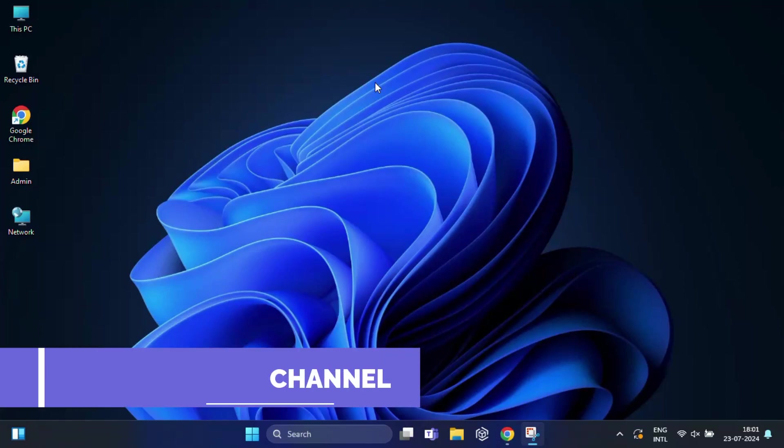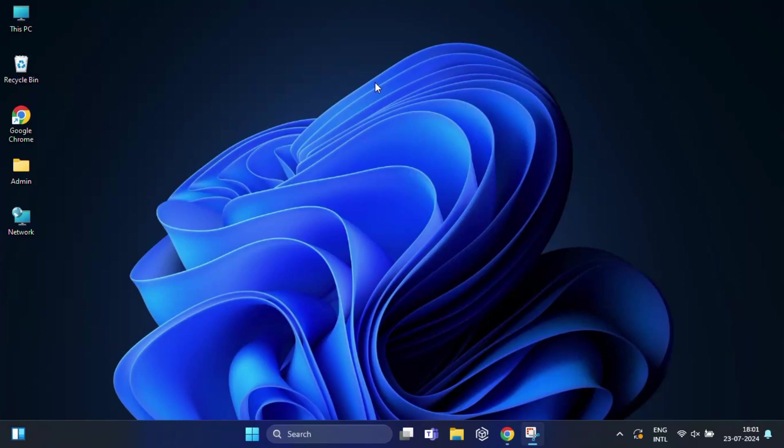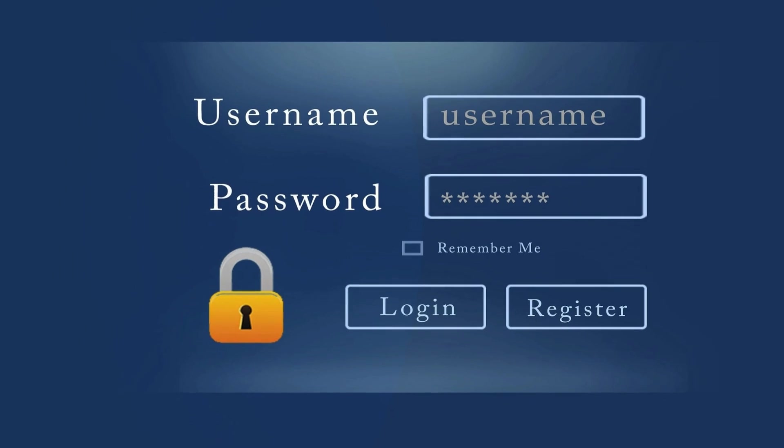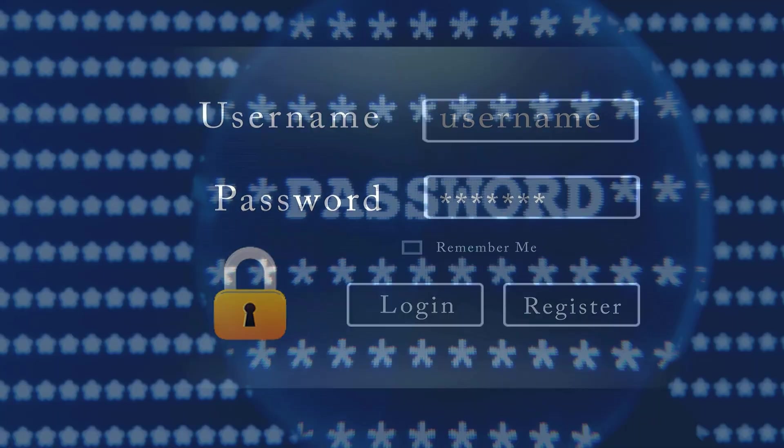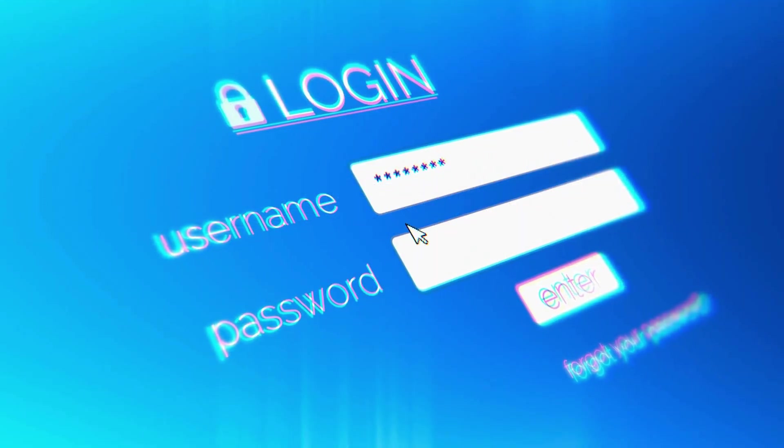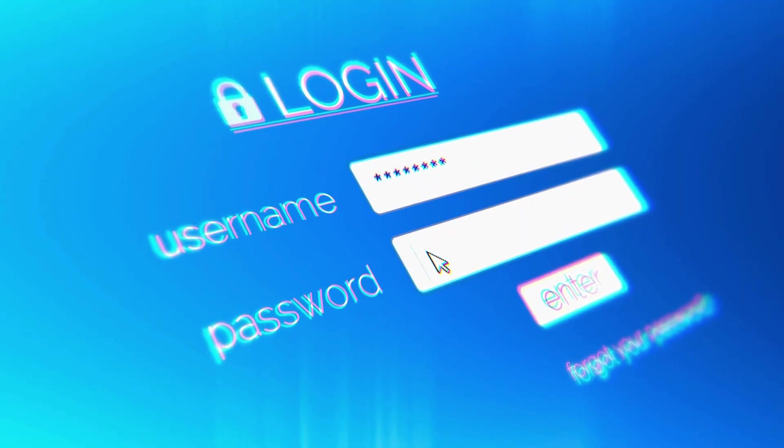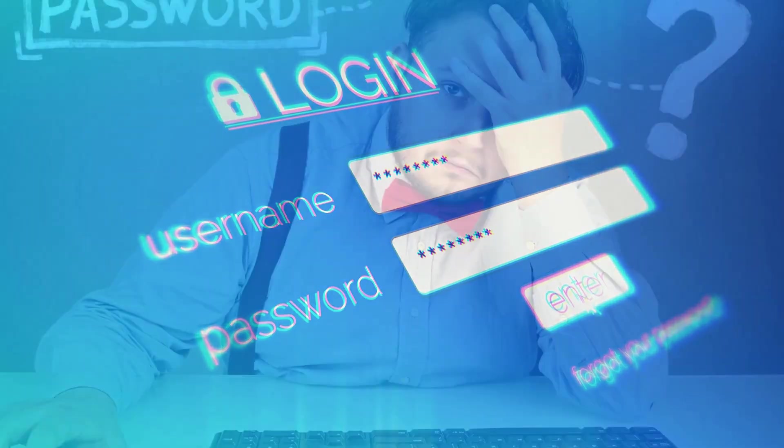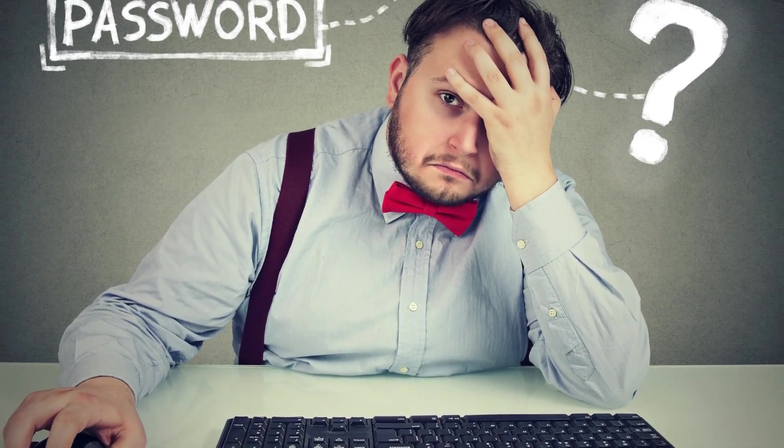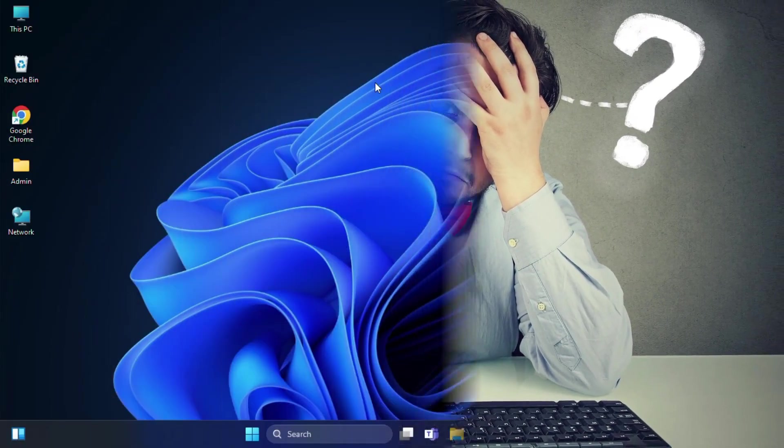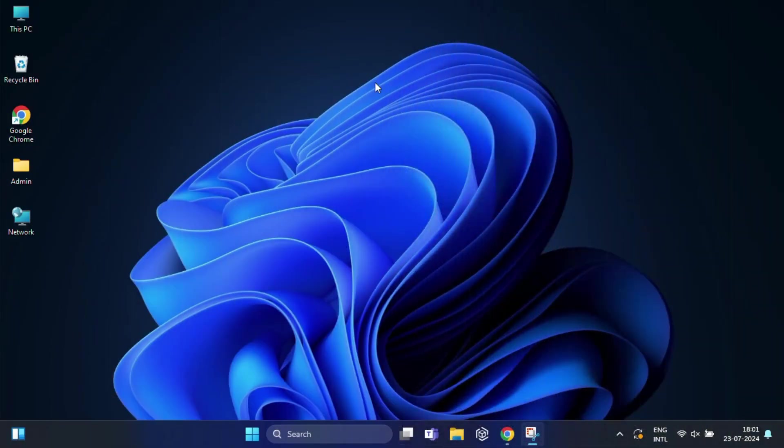Hi everyone, welcome back to my channel. Sometimes you need to log into a website where you need to enter your password, but the password was saved earlier and now you've forgotten it. There's no eye icon to see the password hidden behind asterisks or dots. Frustrating, right? But don't worry, today I will show you two easy ways to see those hidden passwords.